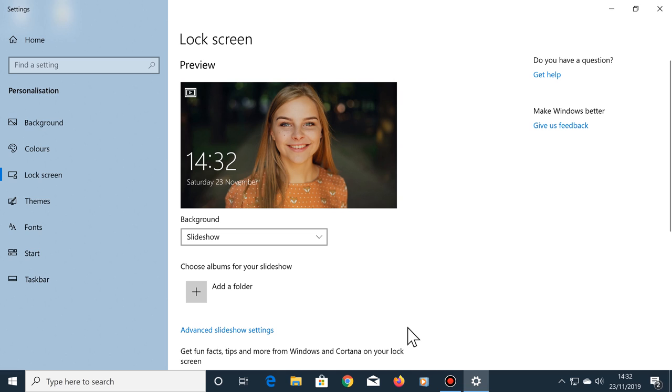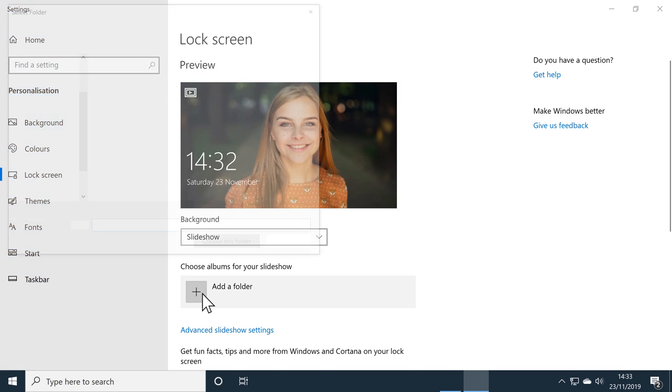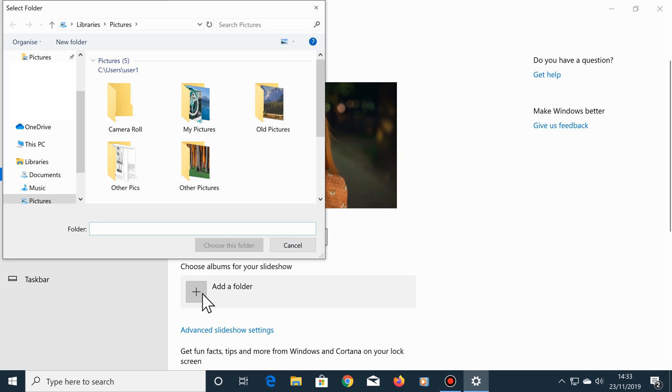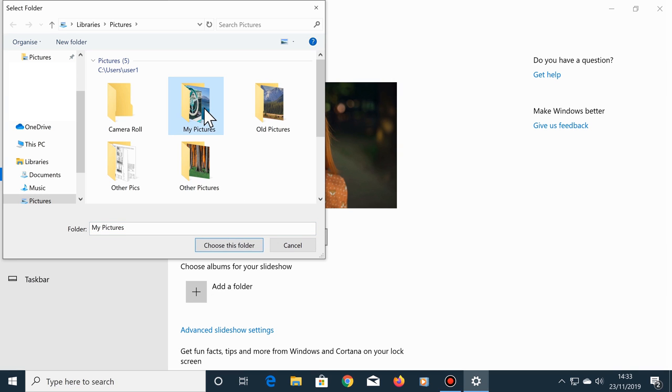Next, if you have a folder of photos that you'd like to show in the background of your lock screen, then click on add a folder. Choose your folder of photos, then select choose this folder.